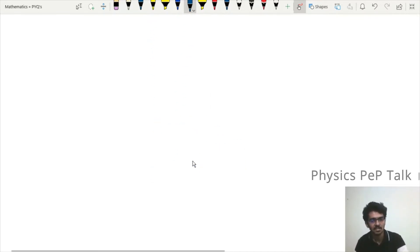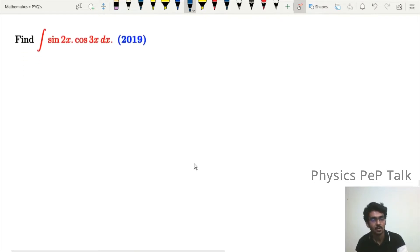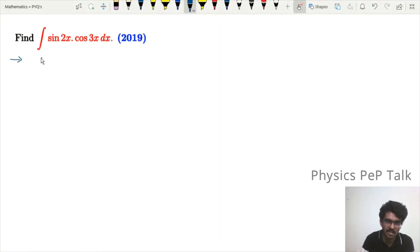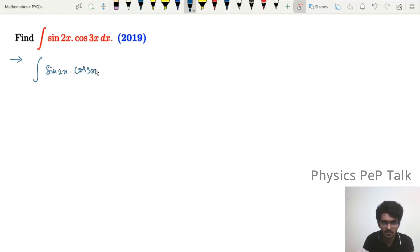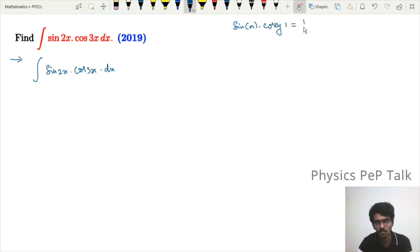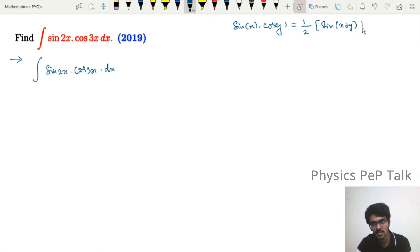The next question, also from 2019: find the integral of sin(2x) · cos(3x) dx. We use the product-to-sum formula: sin(x) · cos(y) = ½[sin(x + y) + sin(x − y)].